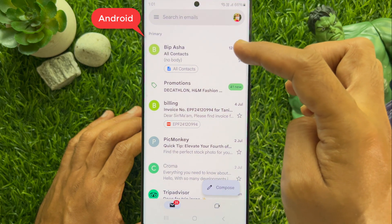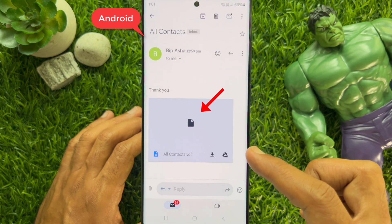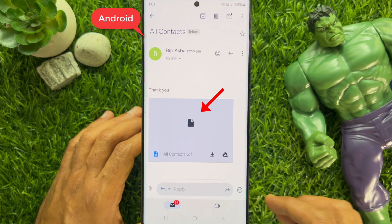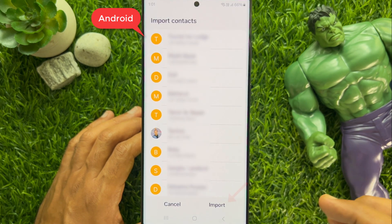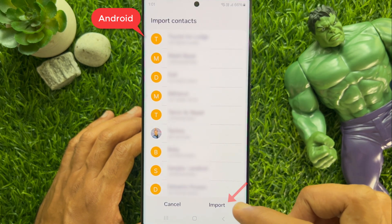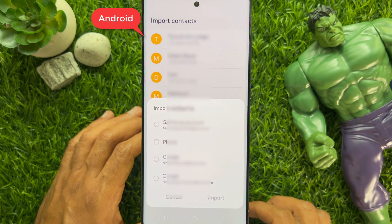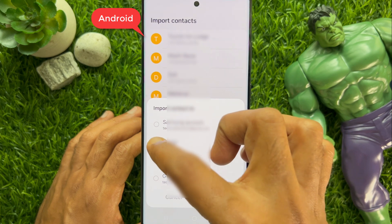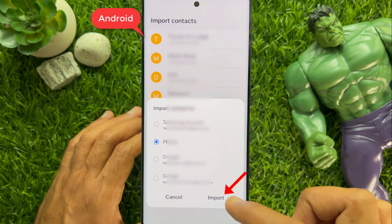Open the mailbox that you are using to send contacts. From the mailbox, open the mail. Then tap the attached contacts. Then tap import. Import contacts to phone — tap import.